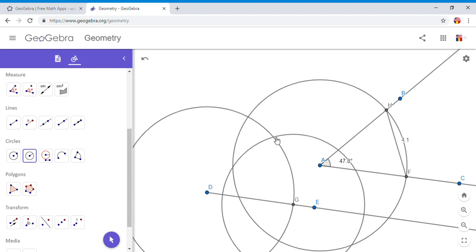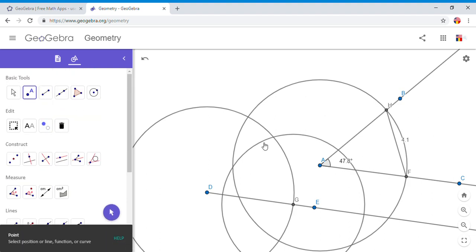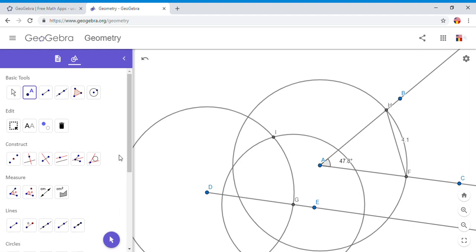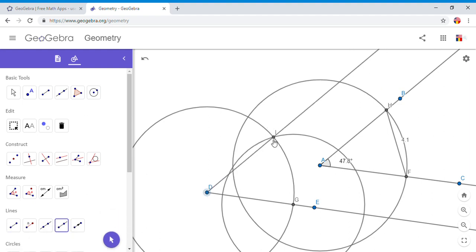And we notice this circle, the one I just drew, and this one, they have an intersection point right here. And there you go, we have the second angle. Let's see the measure of this angle.